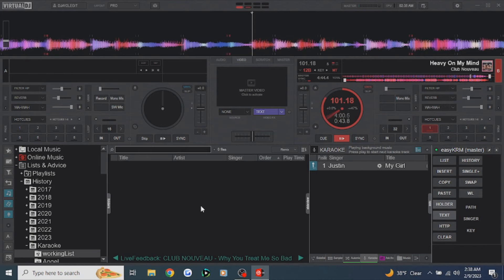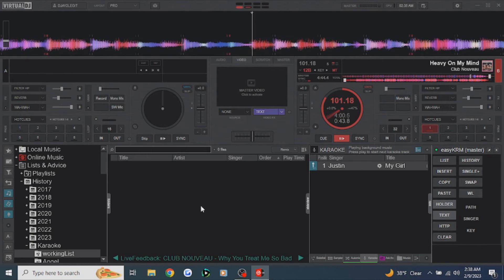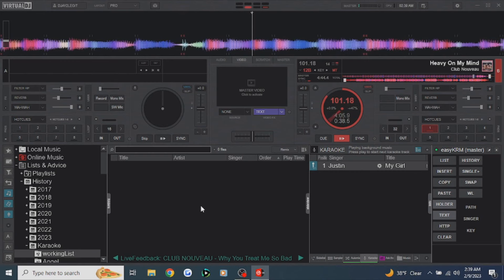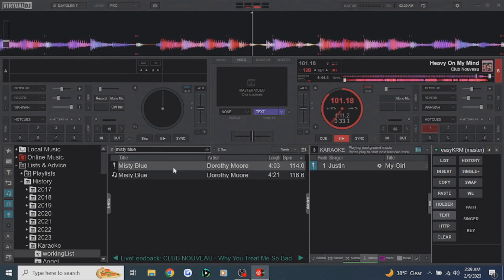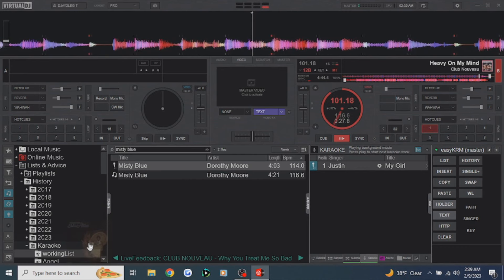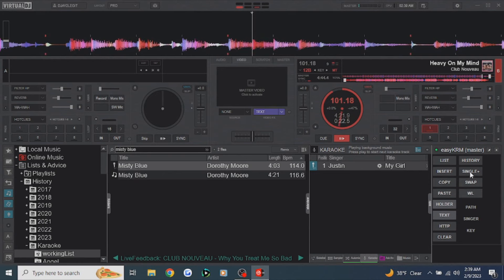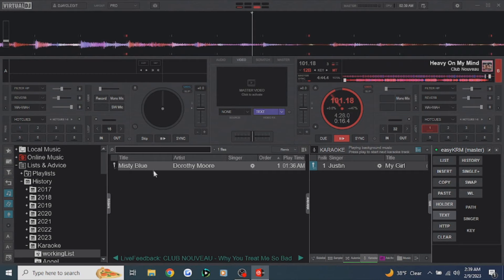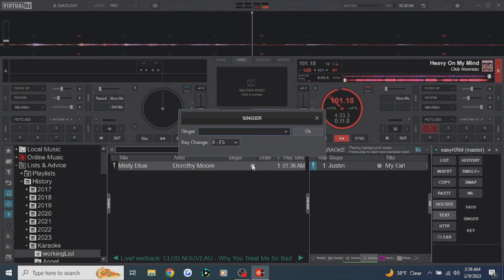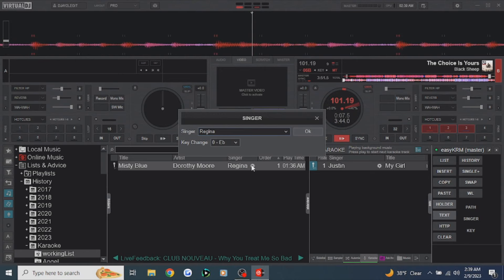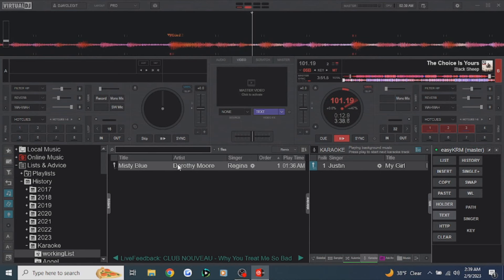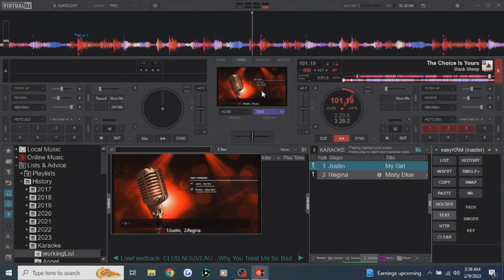Let's add another singer. Regina comes up next and she wants to sing 'Misty Blue' by Dorothy Moore. We need to send her to the working list. An even faster way than dragging is clicking the single plus button — it automatically adds the song to the working list. Now we add her name, Regina. Then we take it from the working list to the karaoke list with the list button. And now she's ready, she's in rotation, and her name is scrolling across the bottom.